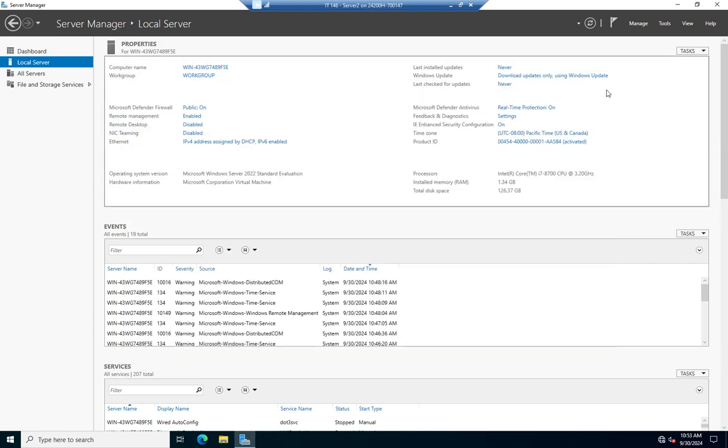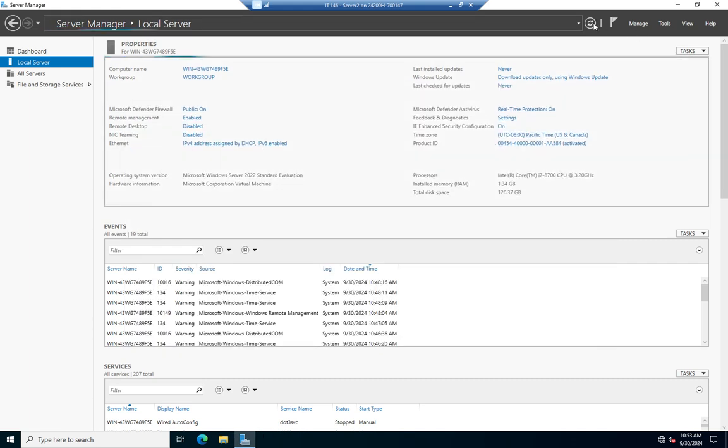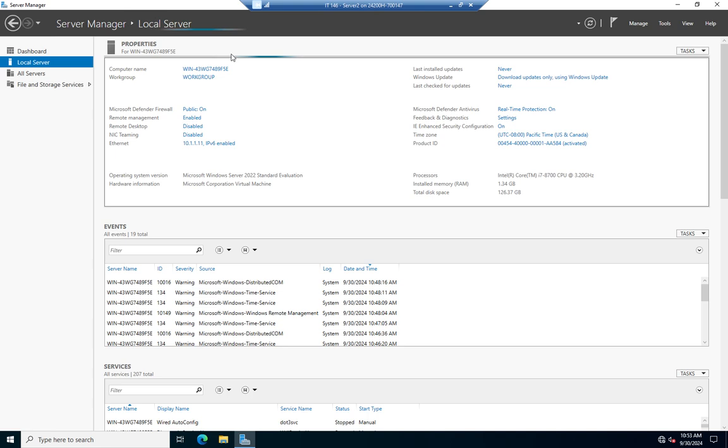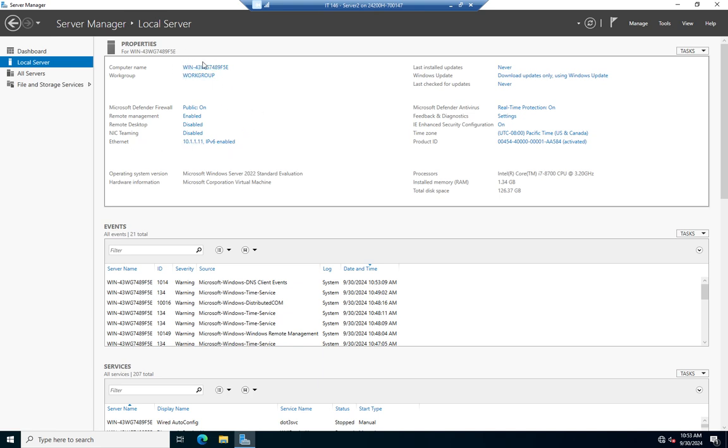And then I'm going to close here. And notice, again, we don't see any changes. I can click my little refresh button here, and that will try to update my properties. And notice my computer name still hasn't changed, but my IP address has. Remember, the computer name doesn't take effect until we actually shut down the system.